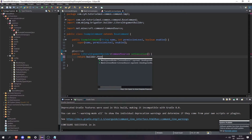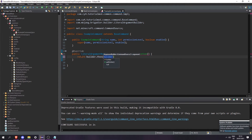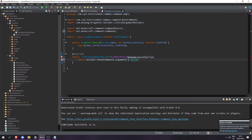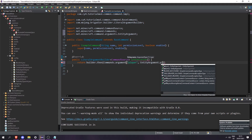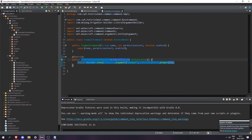So let's do return builder.then(). Then we need to pass in the player to give the item to. So let's do Commands.argument — the argument name is going to be 'player', and the argument type is going to be EntityArgument.player() for one player.